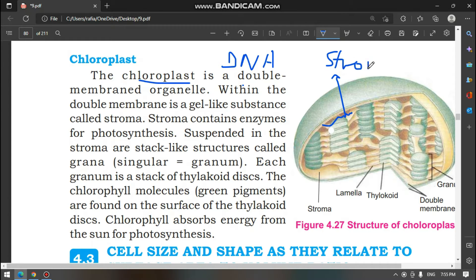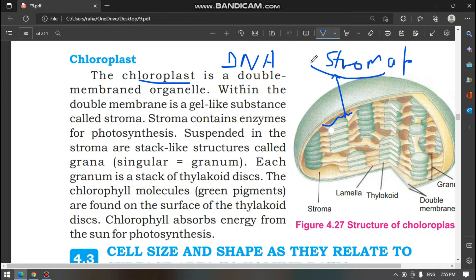Stroma — what are we saying? Stroma. Now there is a disc. Stroma contains enzymes for photosynthesis; the process of photosynthesis happens here. Stroma has enzymes that help in photosynthesis.